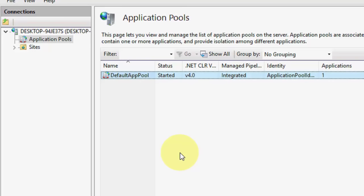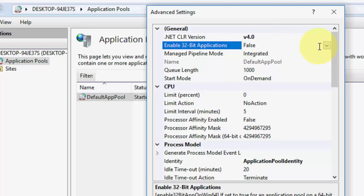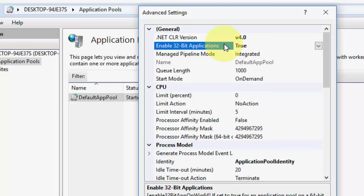OK. So here, there is one option called Enable 32-bit Applications. Select it. By default, it's false. You need to make it true. OK. Select and make it true.